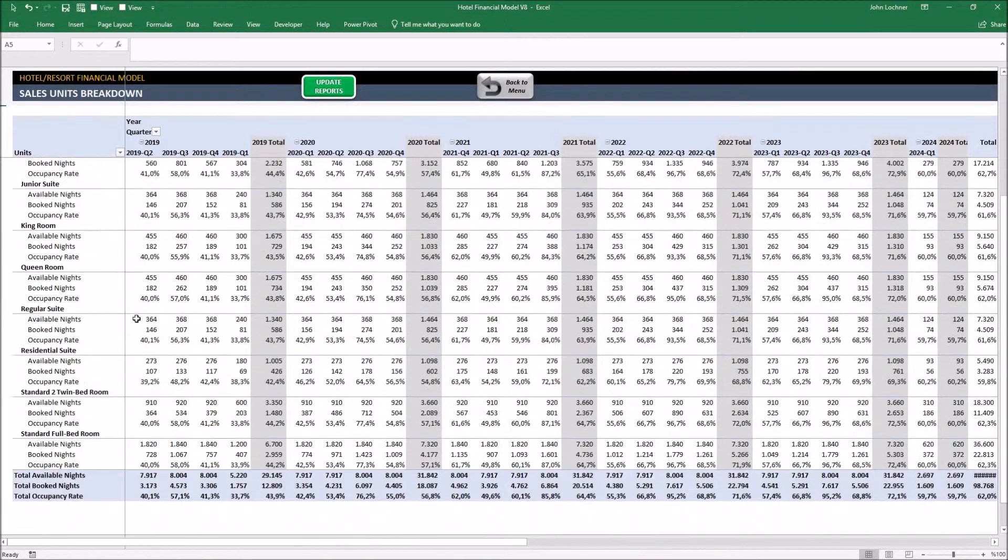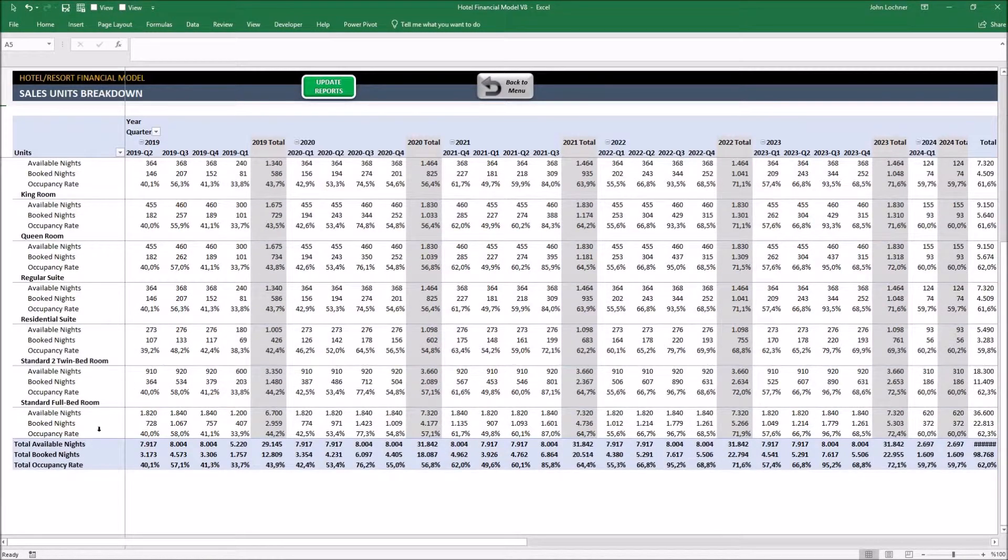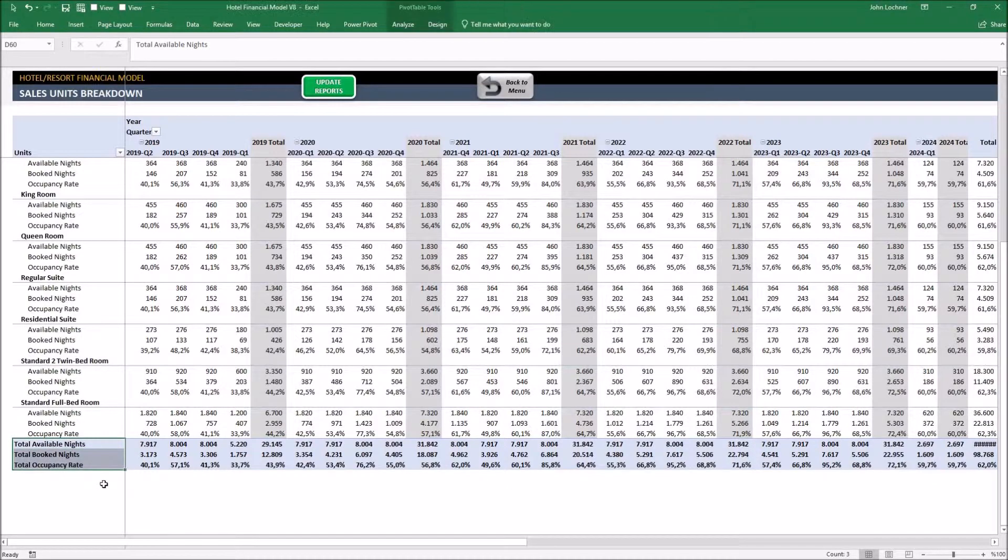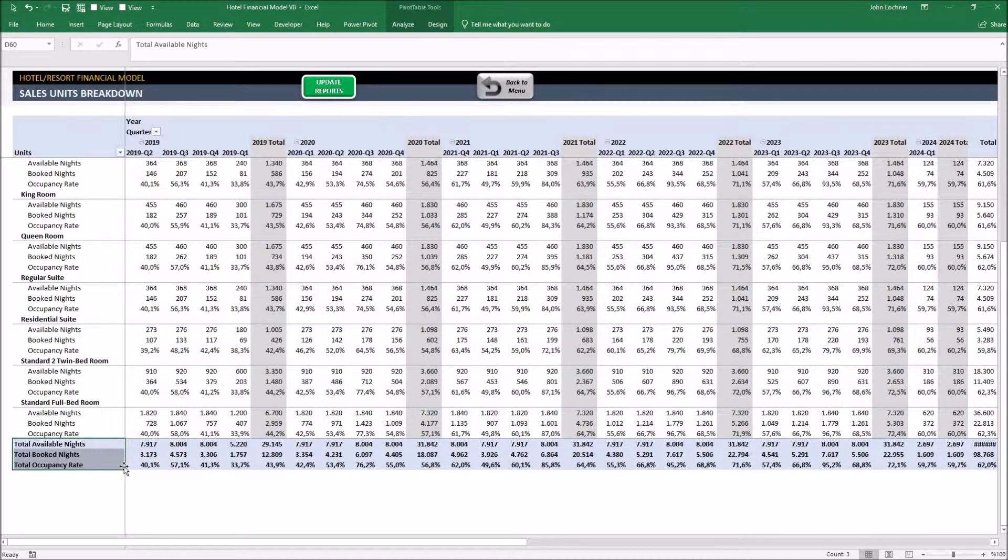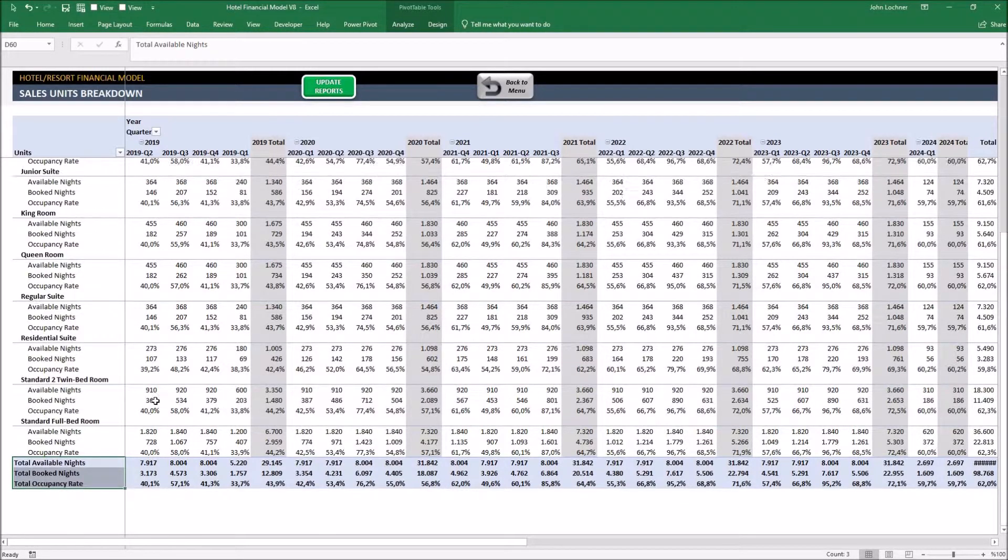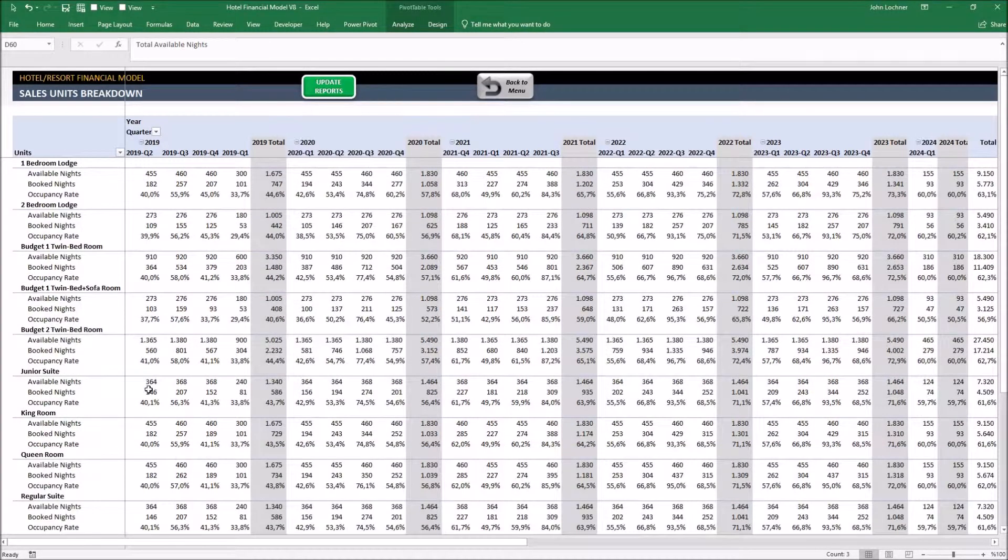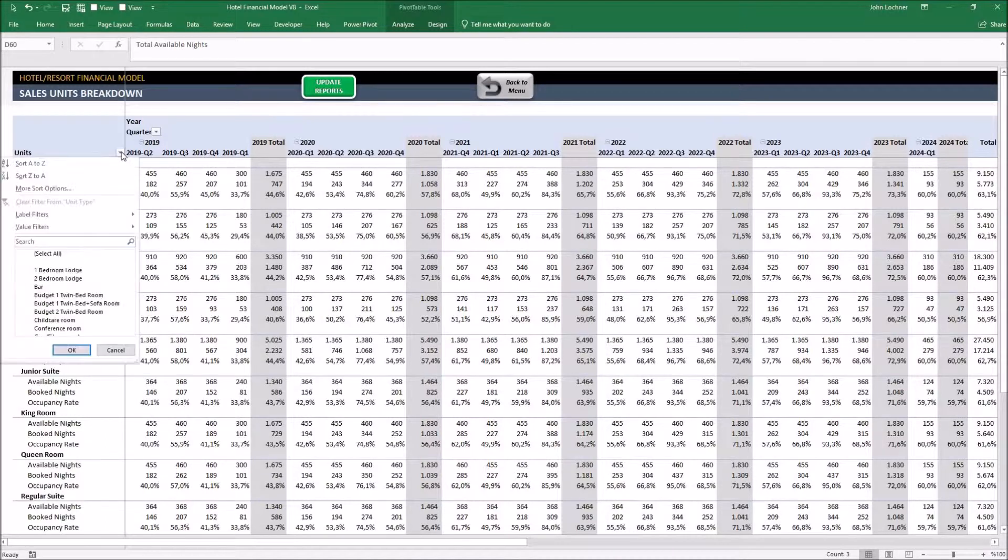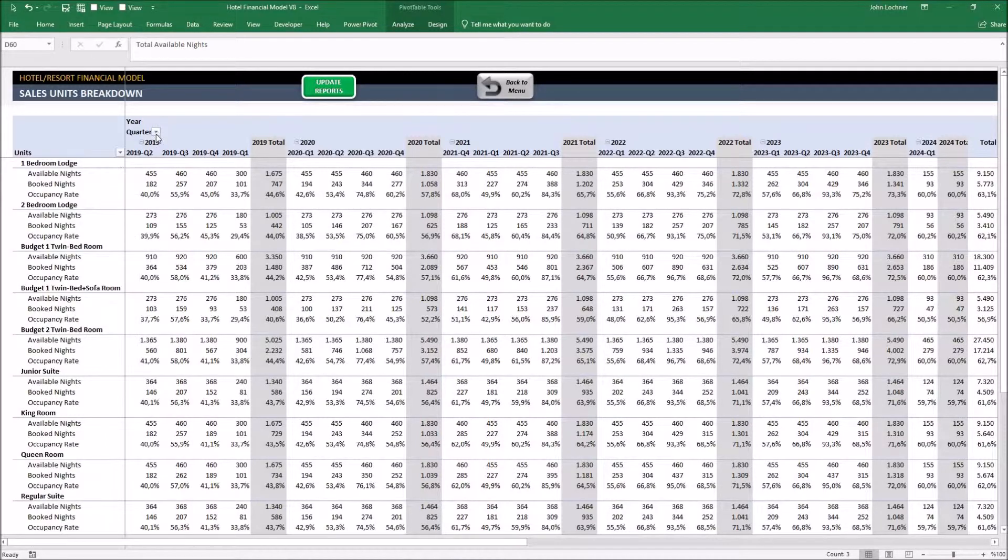On the very bottom of the page, the last three rows are left for the total available nights, booked nights and occupancy rate. You may filter the years and accommodation units from the buttons.